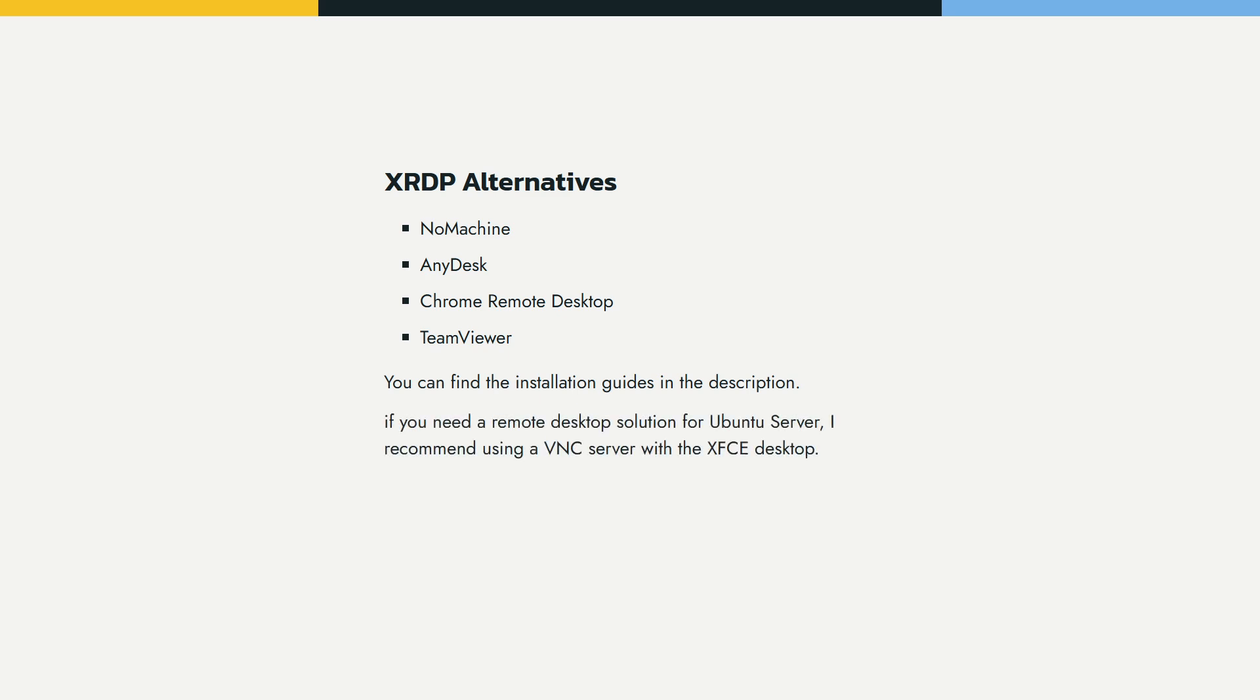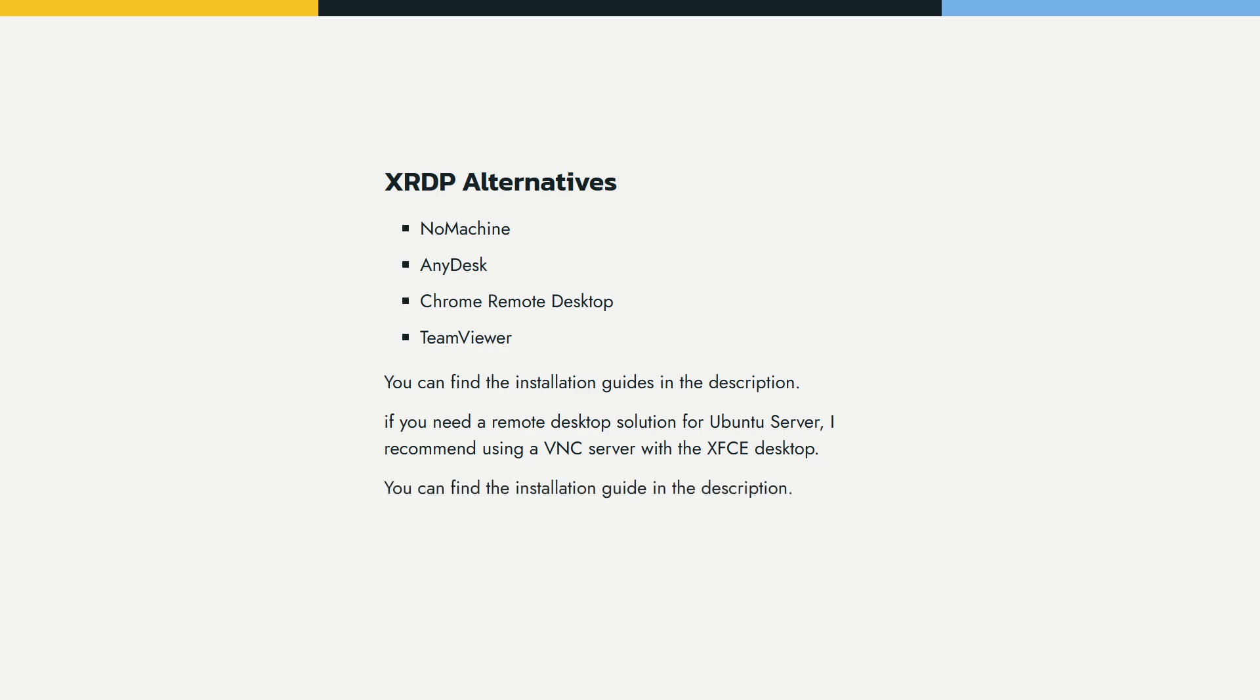Also, if you need a remote desktop solution for Ubuntu Server, I recommend using a VNC server with the XFCE desktop. You can find the installation guide in the description.